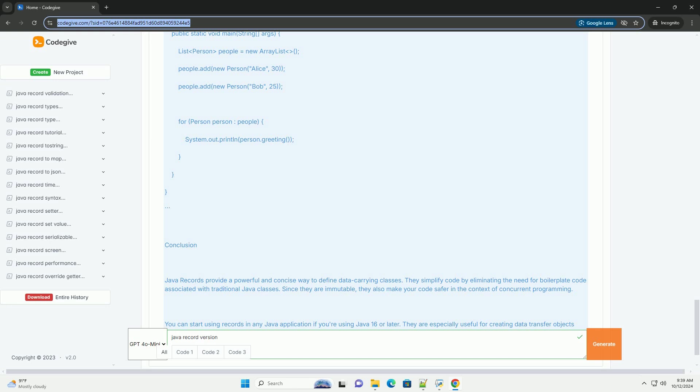Java records provide a powerful and concise way to define data-carrying classes. They simplify code by eliminating the need for boilerplate code associated with traditional Java classes. Since they are immutable, they also make your code safer in the context of concurrent programming.